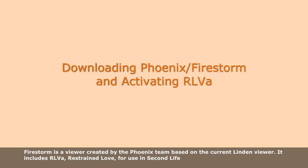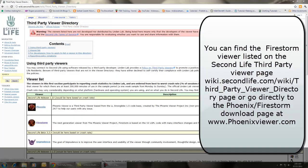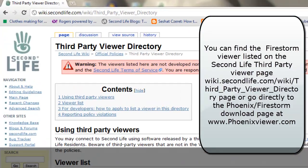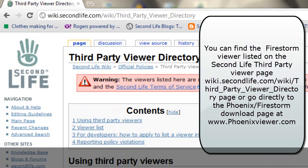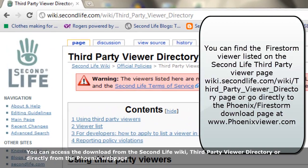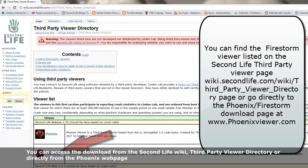Firestorm is a viewer created by the Phoenix team based on the latest Linden platform. It includes RLV, Restrained Love, for use in Second Life.